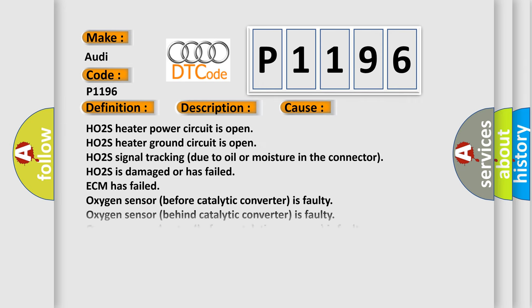This diagnostic error occurs most often in these cases: HO2S heater power circuit is open, HO2S heater ground circuit is open, HO2S signal tracking due to oil or moisture in the connector, or HO2S is damaged or has failed.